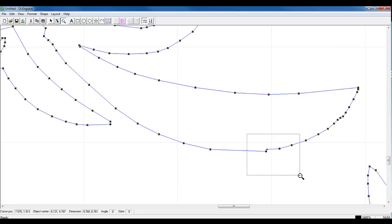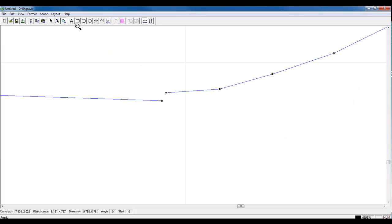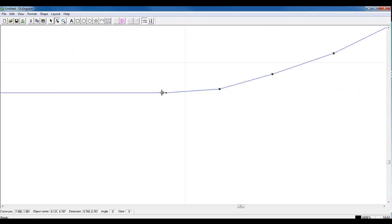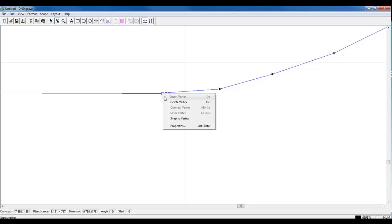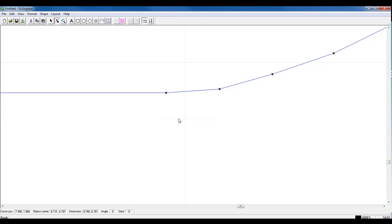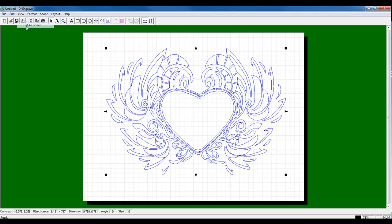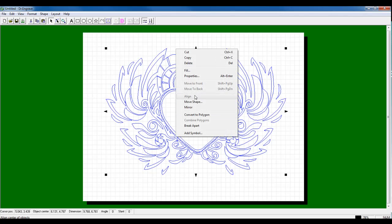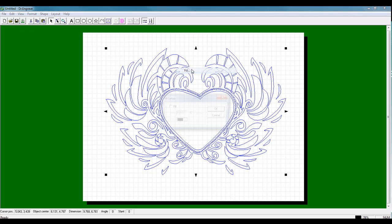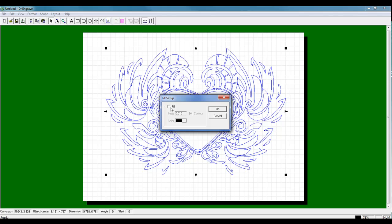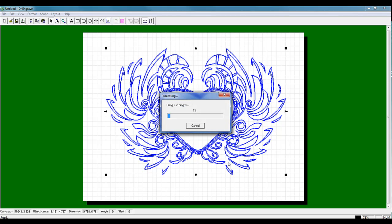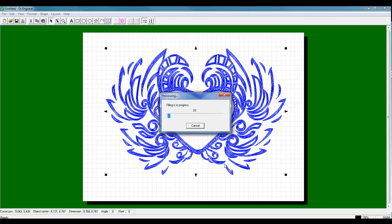Then I can go to my next open element and do the same thing. Right-click and Snap to Vertex. At this point, if I select my graphic and click Fill now, it should fill that bottom area.